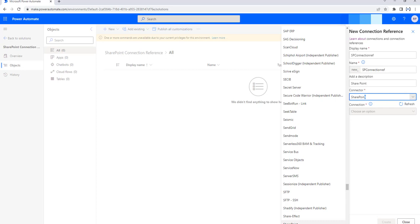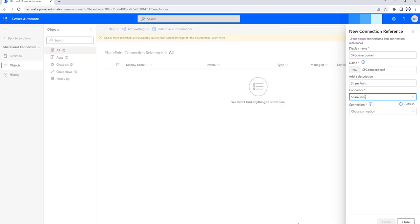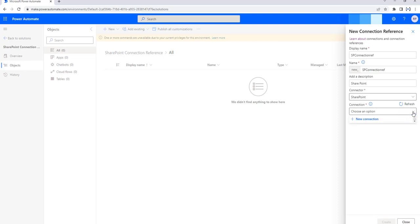Then I am going to select the connection. Choose an option for the connection — I am going to select the drop-down. As of now, I do not have any connections, so I am going to click on New Connection, which will redirect to make.powerapps.com for the environments.